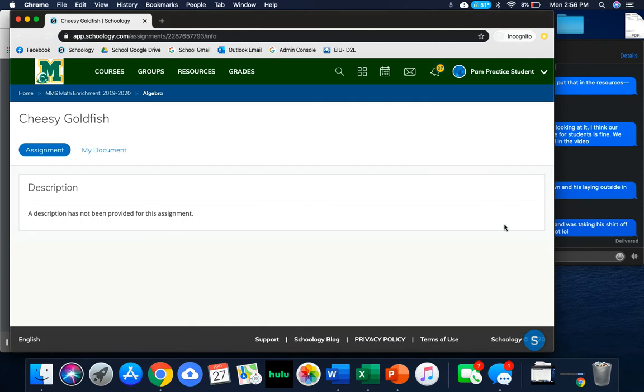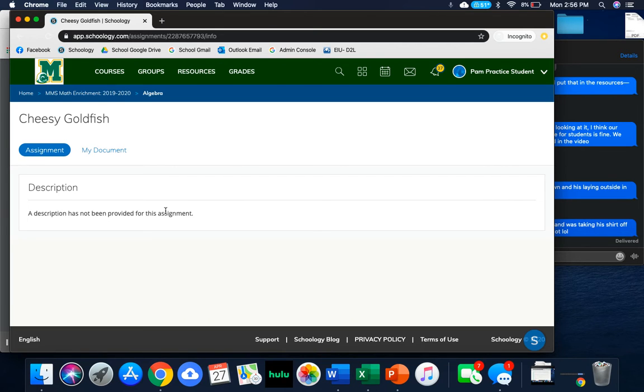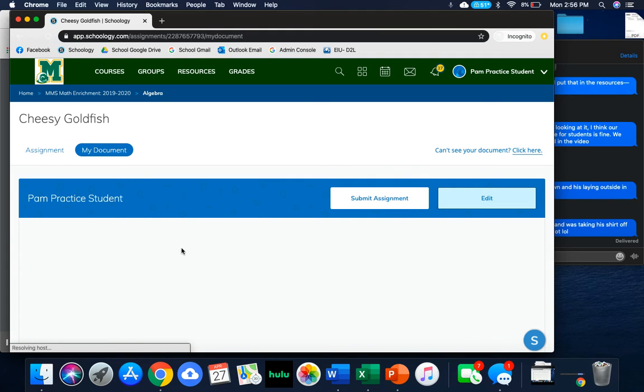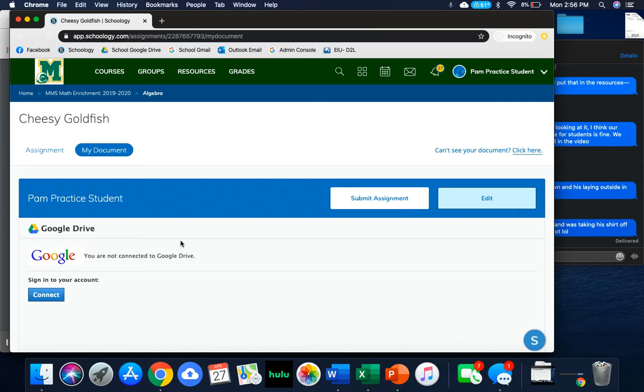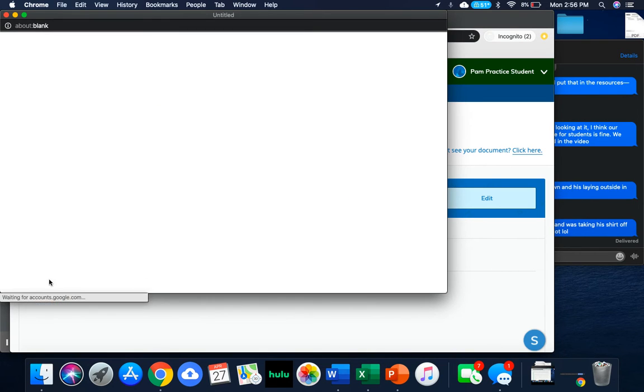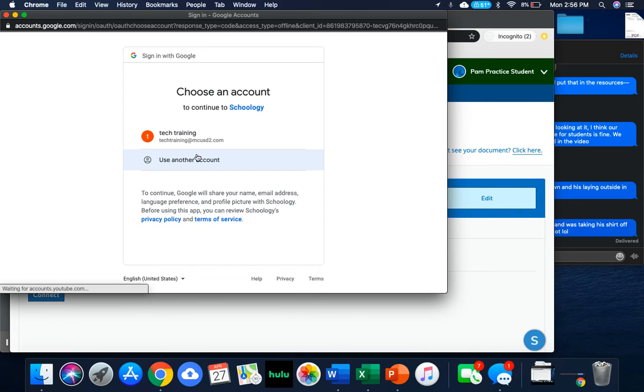One thing that's going to be important is that you are connected to your school Gmail. Because when your teachers are assigning you these documents, you have to be logged into your school Gmail. I'm going to go over to my document. This is going to be where I would be prompted to sign into my account. It says right here that I'm not connected to my Google Drive. So I'm going to click this blue Connect button.